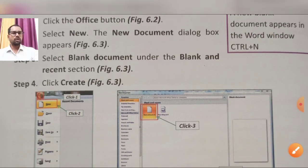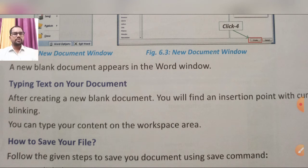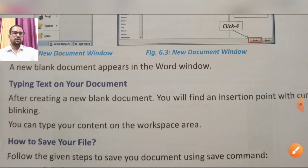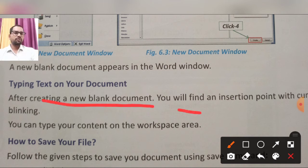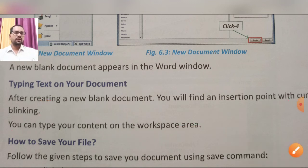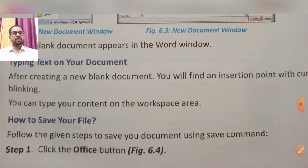Next is typing text on your document. Wherever the blinking cursor line is, that is where your document writing starts. After creating a new document, you will find an insertion point with a blinking cursor. You can type your content in the workspace area — wherever the cursor is, that is where your text input begins.